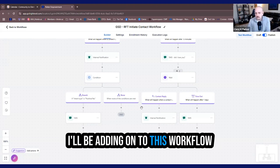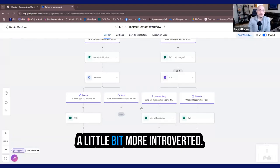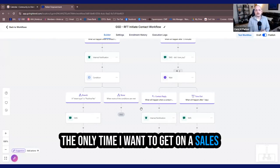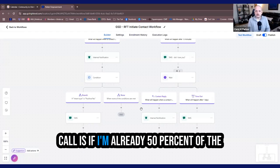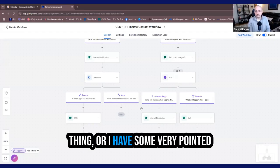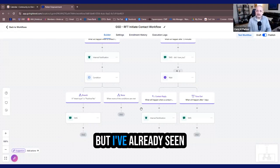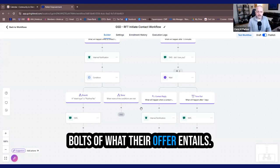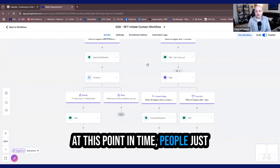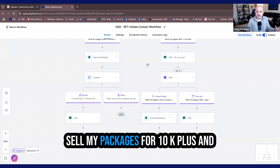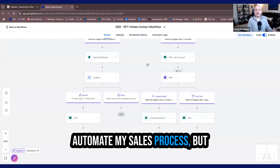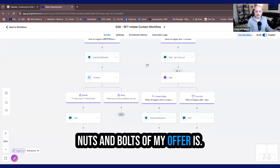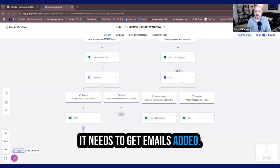And it's my mission to show up for them and help them along on their journey and help them get to their goals and dreams faster than it took me to get there by learning all these tools and such. I'll be adding on to this workflow to reach people that are a little bit more passive, maybe a little bit more introverted. I'm not the first one to want. The only time I want to get on a sales call is if I'm already 50% of the way there to purchasing this person's thing, or I have some very pointed questions towards their process. But I've already seen videos of these people. I've already seen maybe the nuts and bolts of what their offer entails. So I know those questions to ask. At this point in time, people just saw an ad with my two-line offer that sounds pretty good. Sell my packages for 10k plus and automate my sales process. But they still don't know who I am. They still don't know what the nuts and bolts of my offer is. So this needs to get expanded upon.